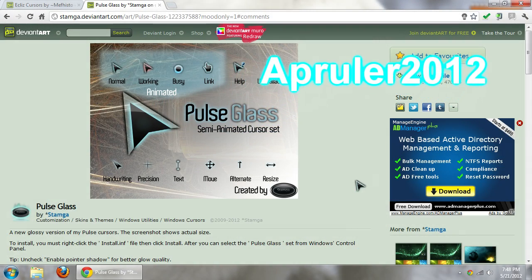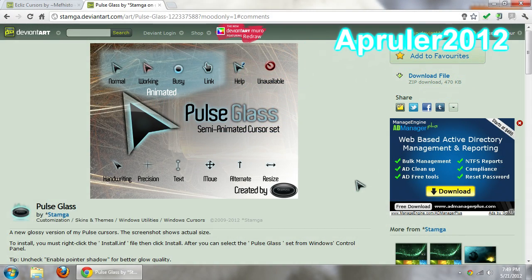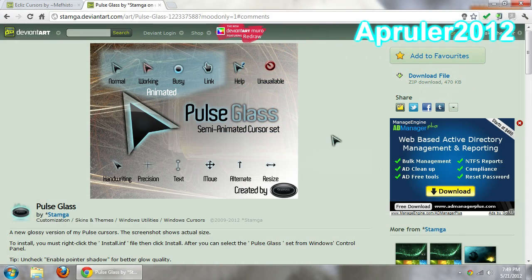Hey guys, this is Atish and today I'll be showing you how to change your mouse theme to a custom theme.